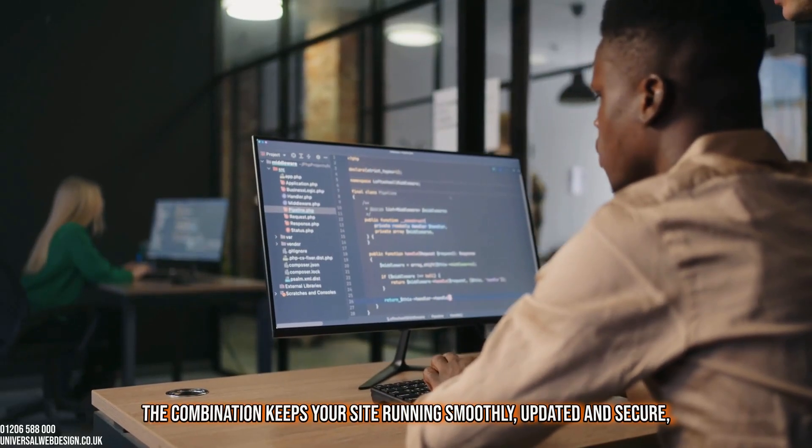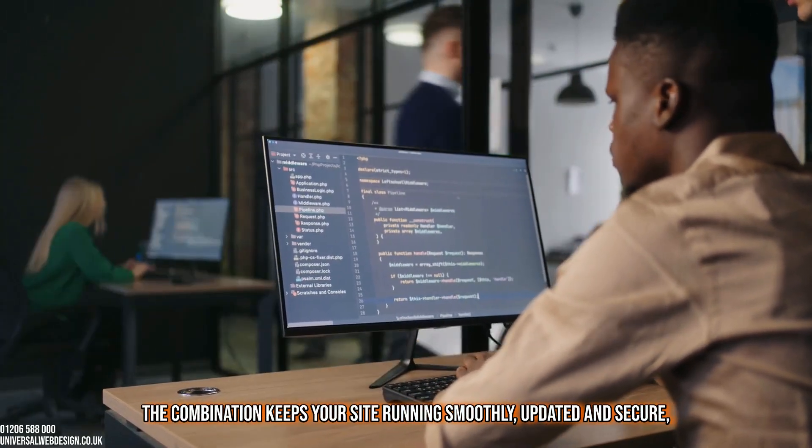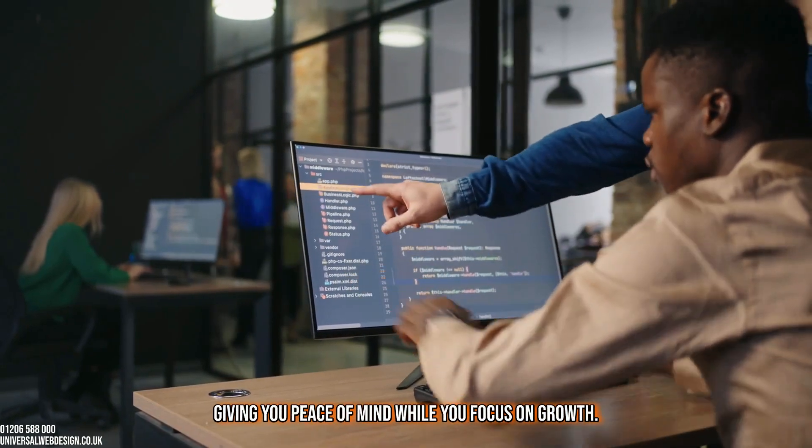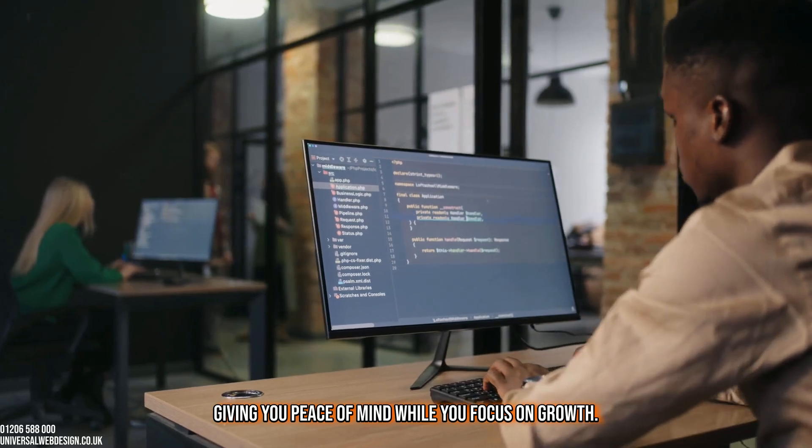The combination keeps your site running smoothly, updated, and secure, giving you peace of mind while you focus on growth.